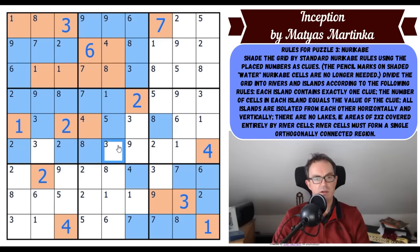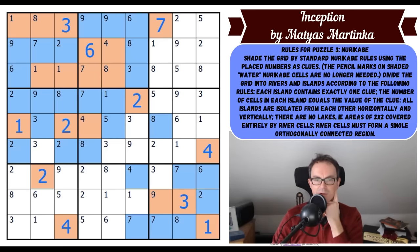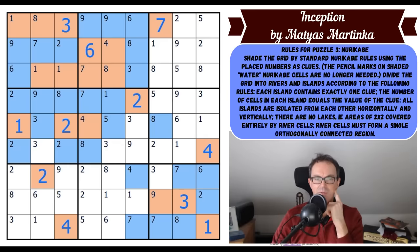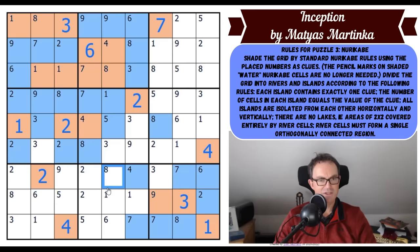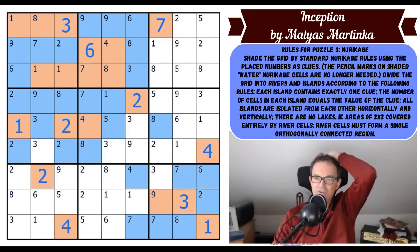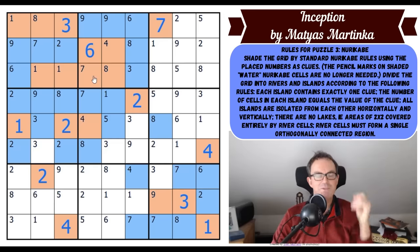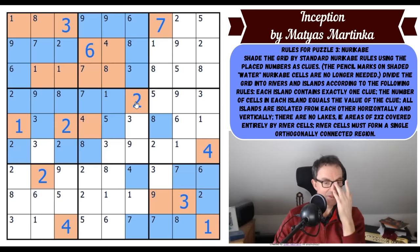Now this square's water because one of these two squares must be island. After we finish the Nurikabe, what do we do? Pencil marks of the shaded Nurikabe cells — solve the grid as a standard killer sudoku where the cages are the Nurikabe islands and the sum of the digits in the cage equals the sum of the corner pencil marks in that cage. This is somehow going to become a killer sudoku — this is just ridiculous! And then after that there are still two more puzzles to do off this one grid.